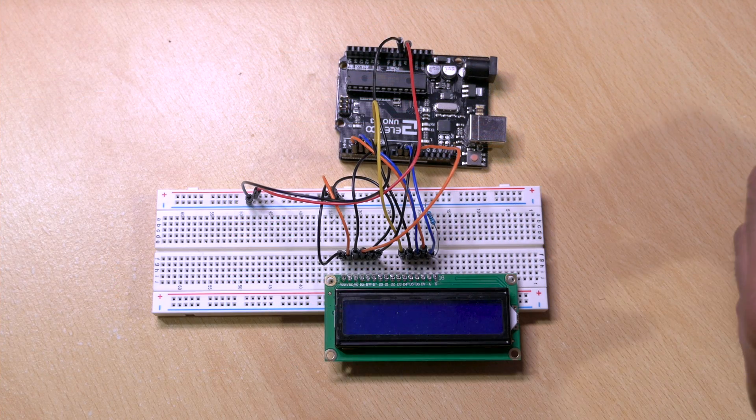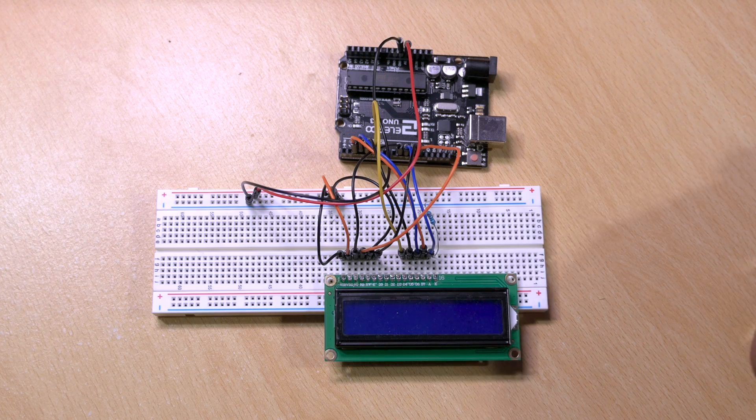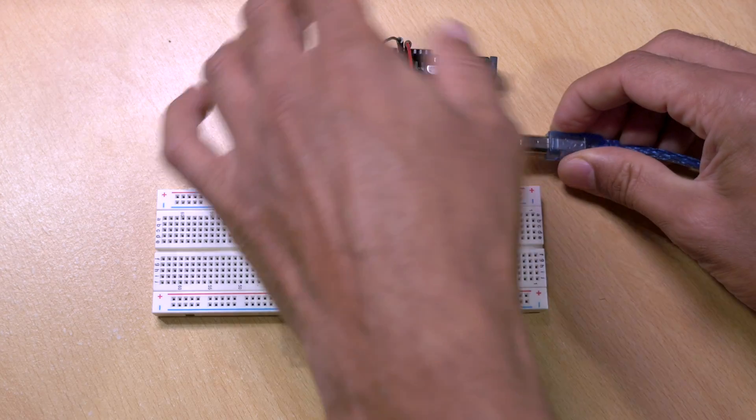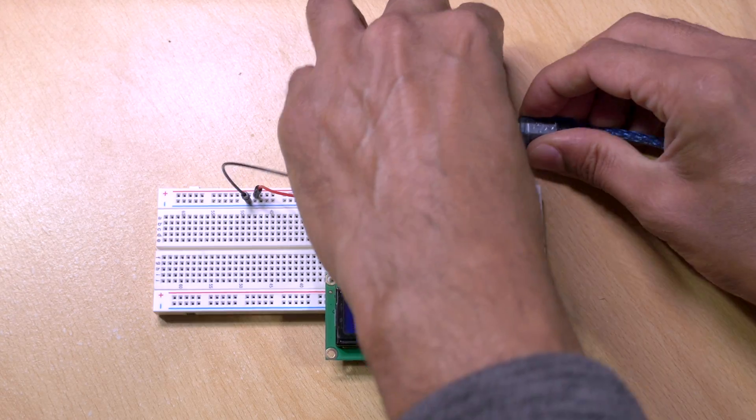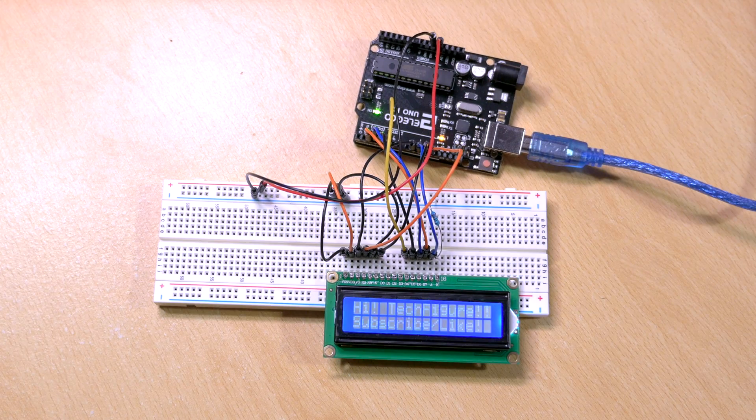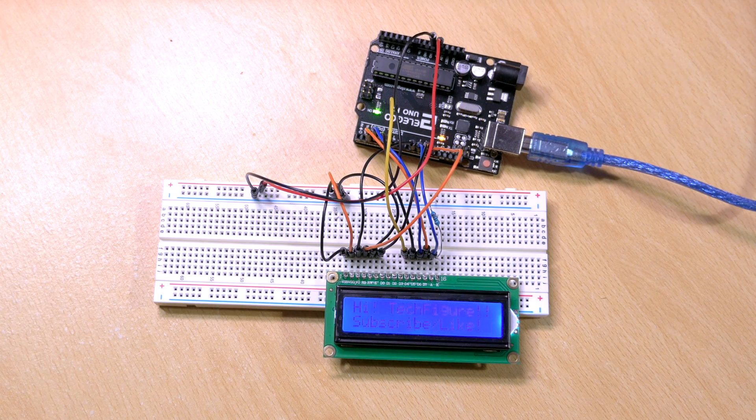Now you can watch the fruits of your labor. Just connect the USB power and watch it come to life. Brilliant, I love it.